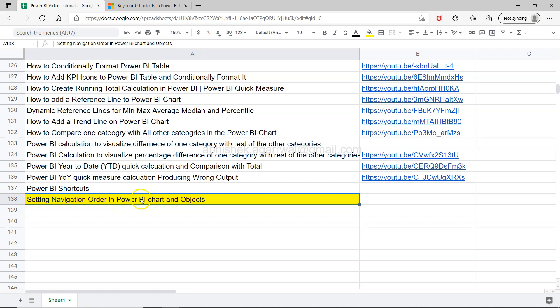If you are facing an issue in terms of setting the focus order or the order of navigation, then you can find this video useful. You can also set your own custom navigation order with the help of this video.